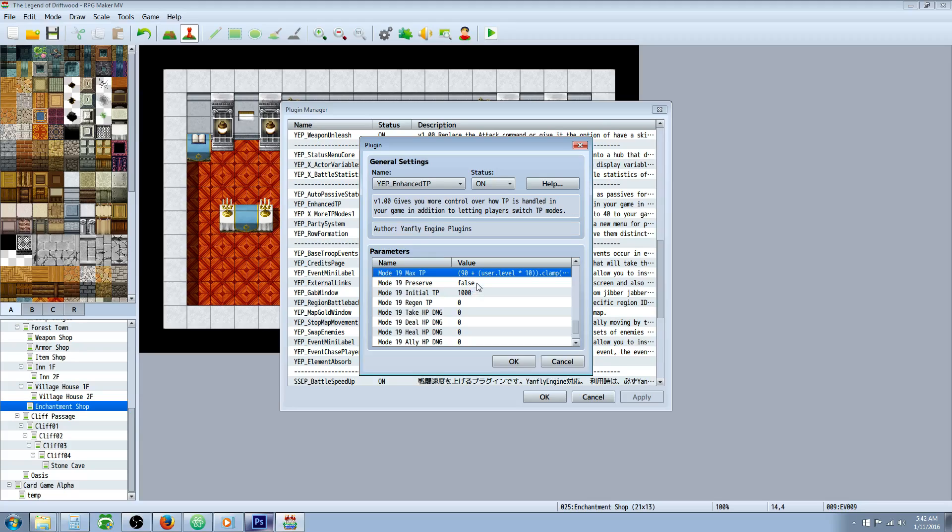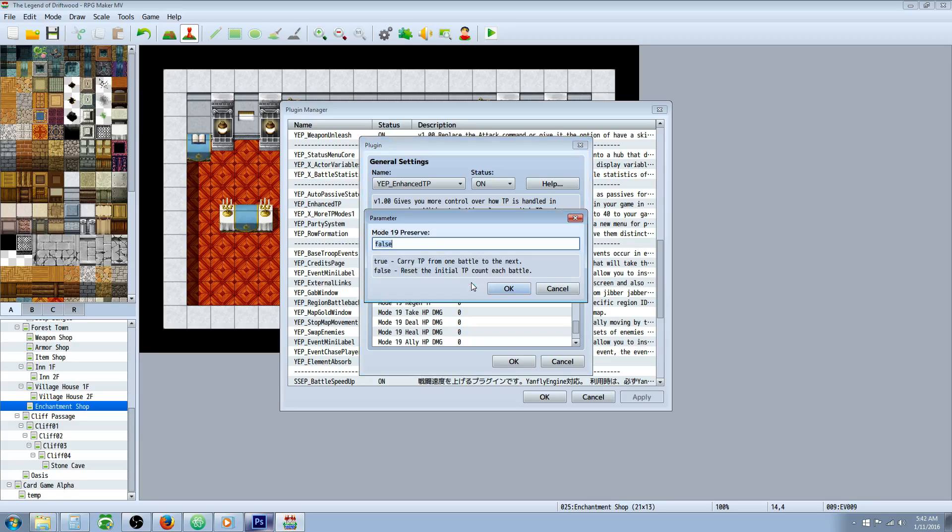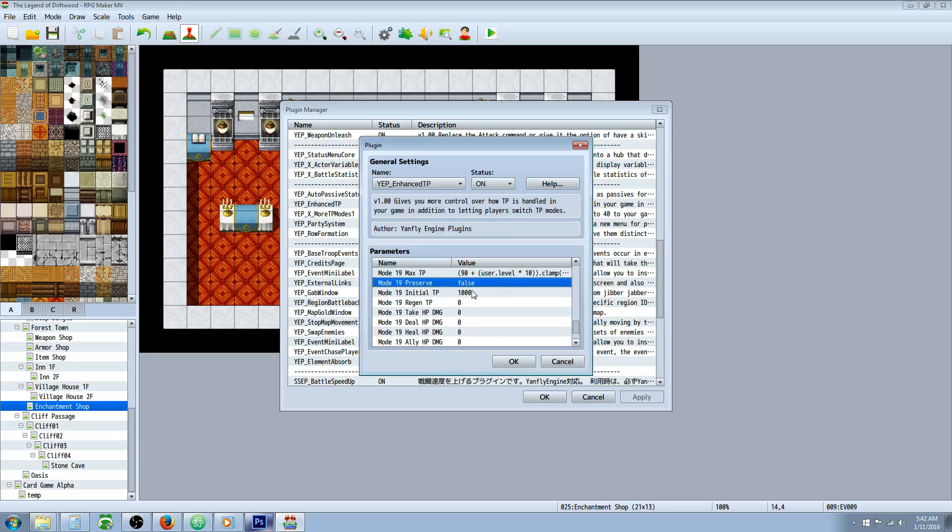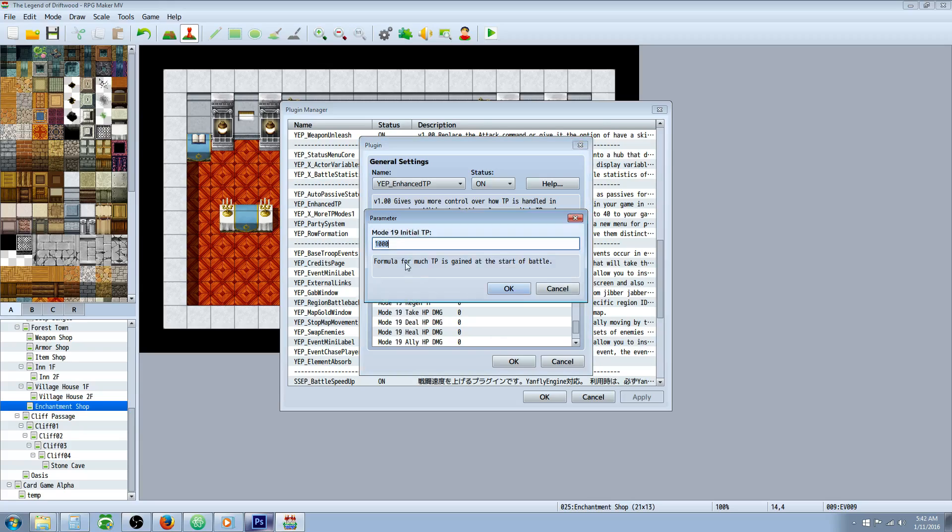We're going to disable the preserved TP so at the end of combat they'll be back to 0 TP. So we're going to go in here and change the true to false. We're going to set our initial TP to 1,000.